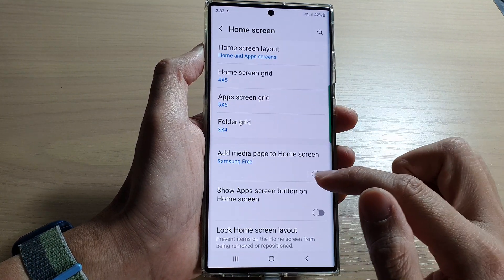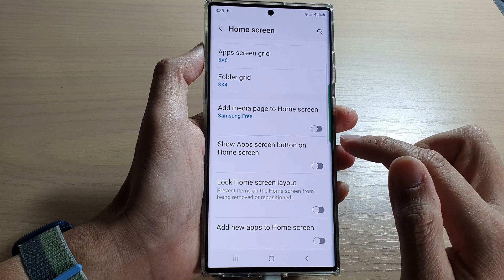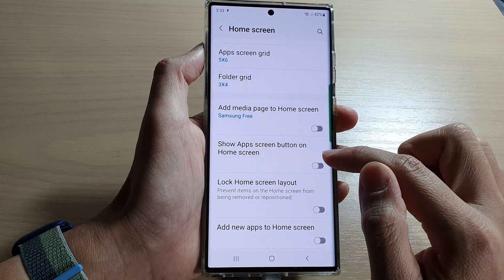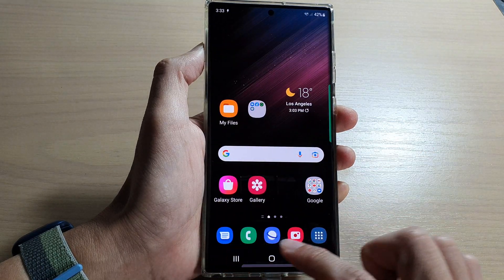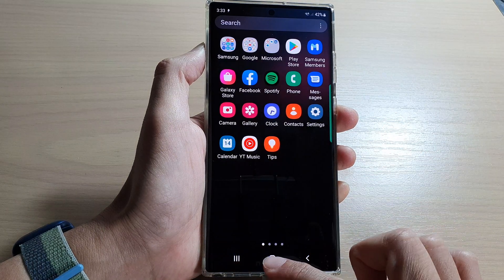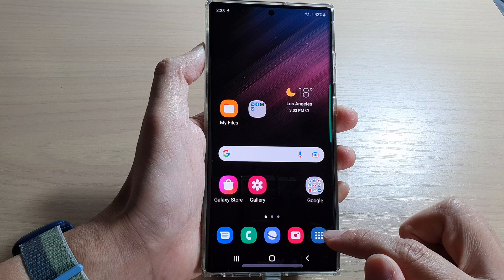Now, if I go back into home screen and turn on the app screen button, then in my navigation bar it will show the app screen button.